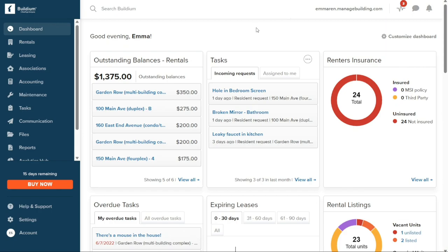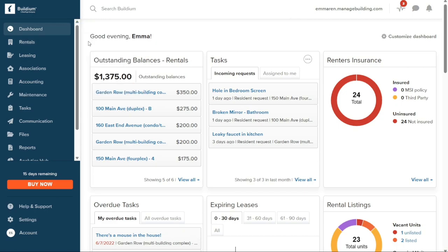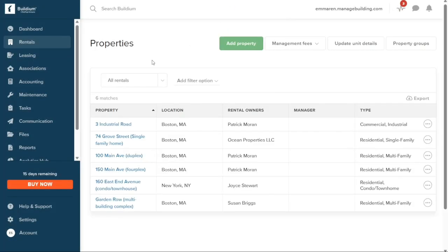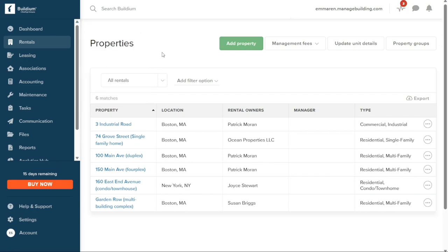The Rentals section displays comprehensive information regarding your current properties. It allows you to access and manage vital aspects such as rent rolls, tenants, rental owners, and outstanding balances. By utilizing this feature, you can stay up-to-date with the status of your rental properties, monitor rent payments, and track any outstanding balances.